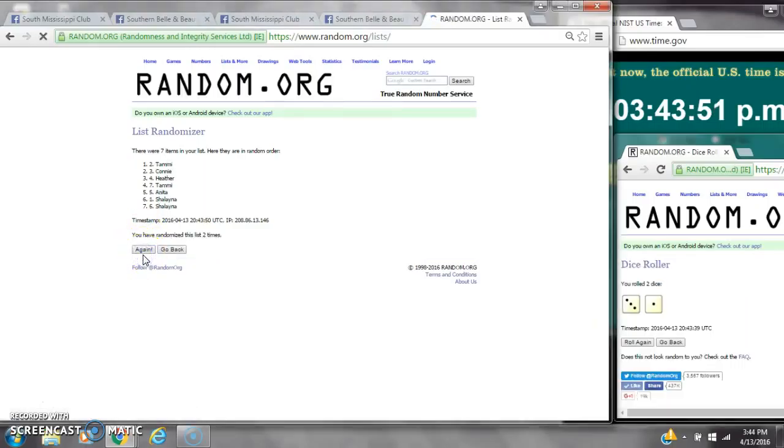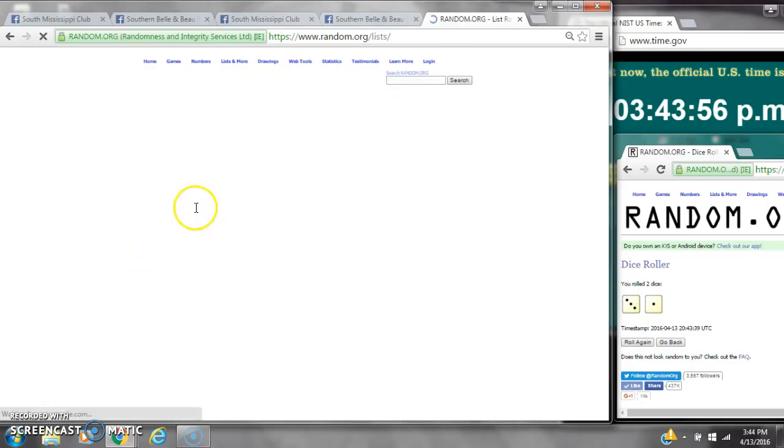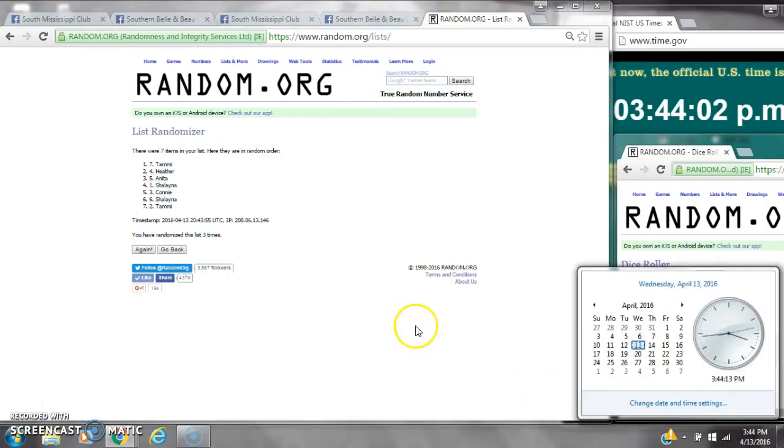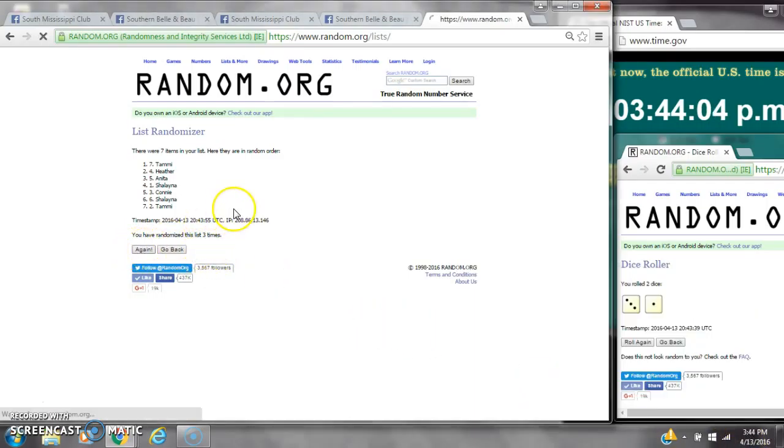After the third time, there are 7 items on the list. Tammy's on top and also on bottom. We've randomized 3 times. Dice calls for a 4. Here we go at 3:44. Good luck y'all.